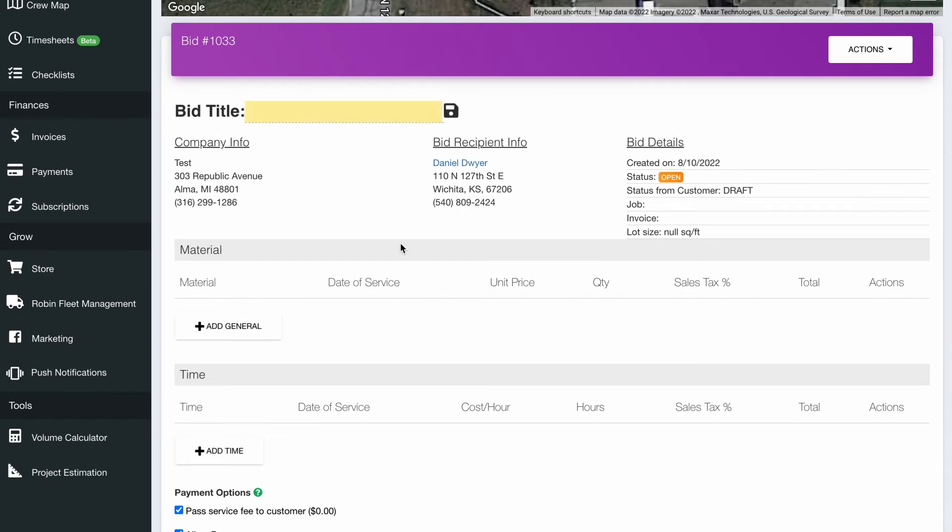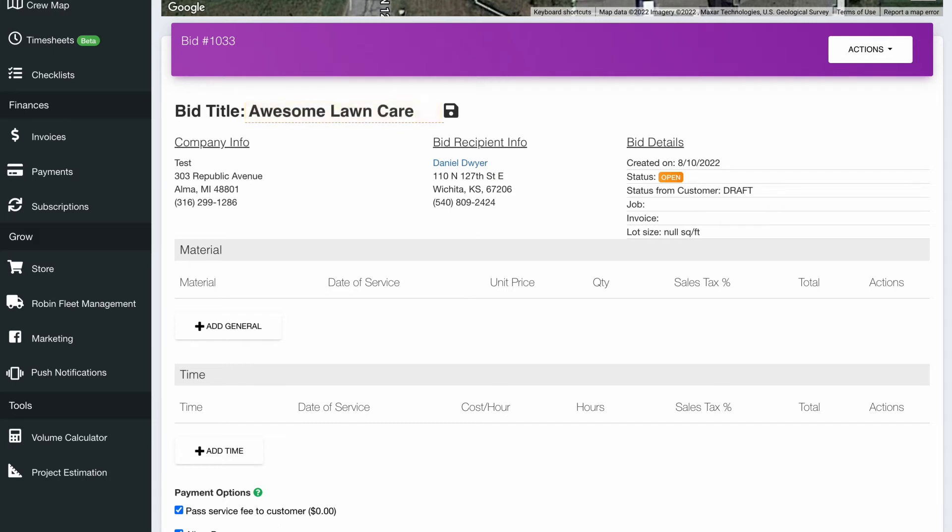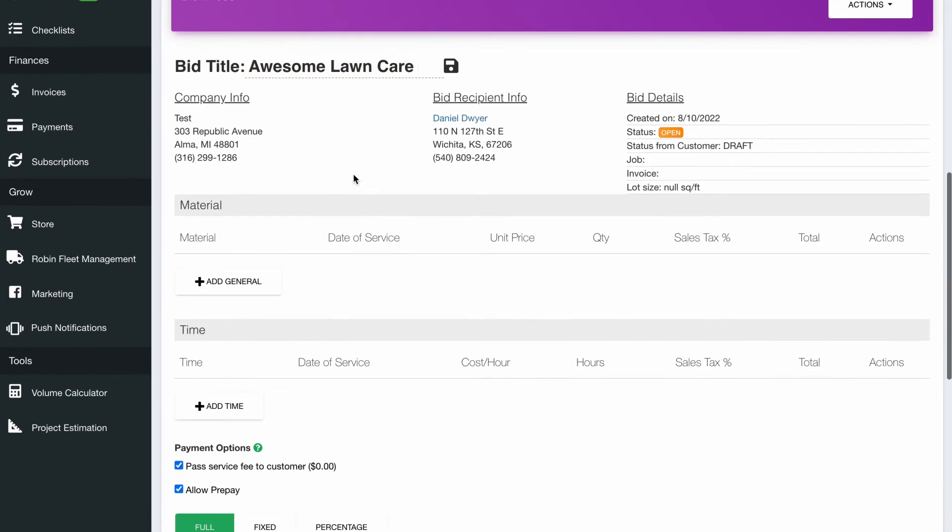Following down, we always want you to be able to define your own bids. Some customers use this for making it really fun, like awesome lawn care, something like that, or some of them want it to be really defined for like change order for bid number 67, if the customer wants to add additional work, which of course we hope happens often.